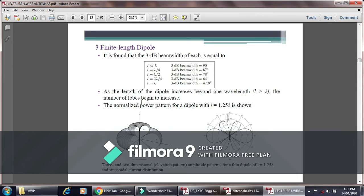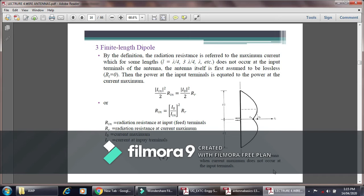Here the 3D and 2D radiation patterns are given. The 3-dimensional and 2-dimensional elevation patterns are shown for a thin dipole having L equal to 1.25 lambda with sinusoidal current distribution.